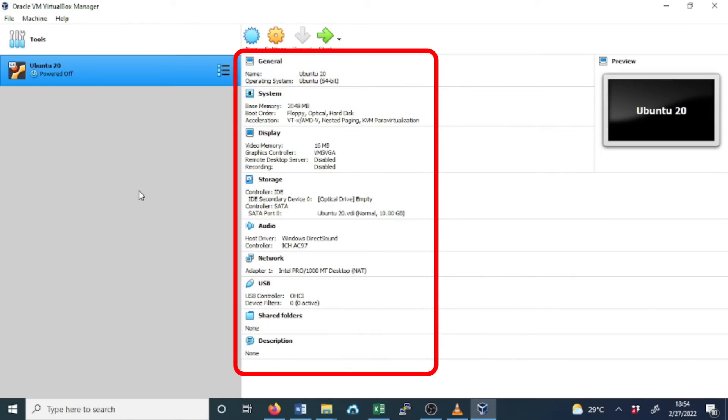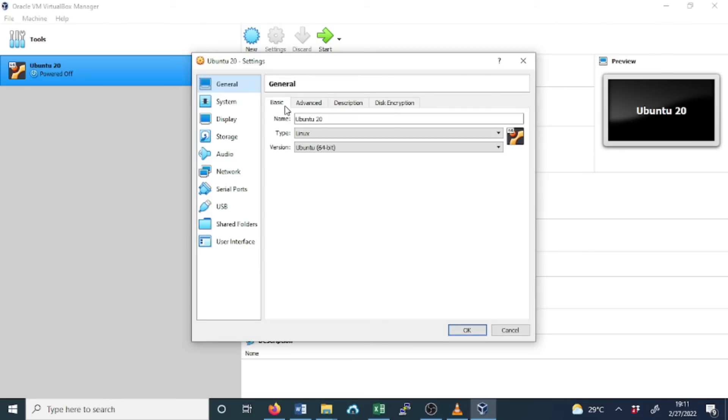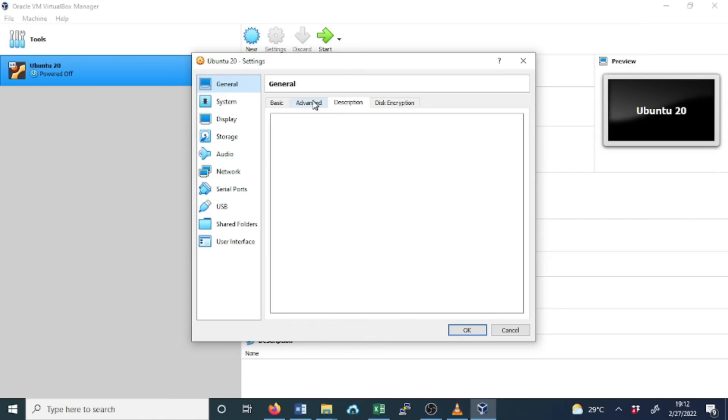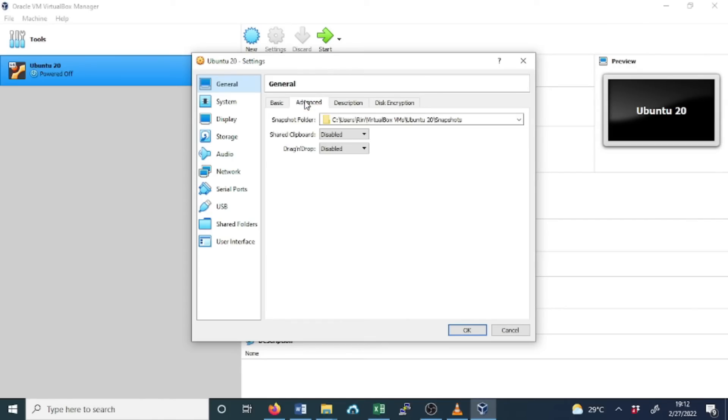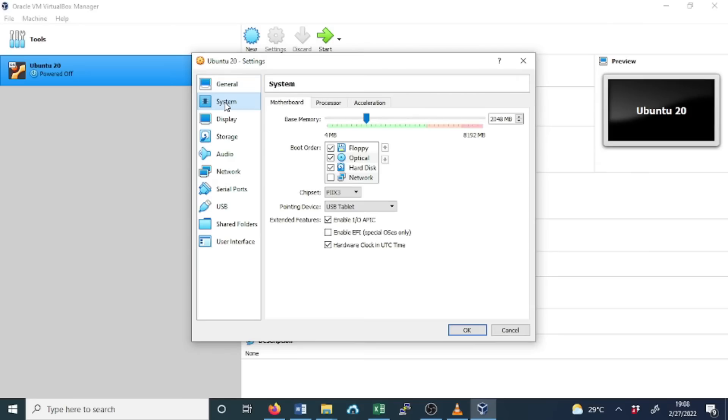The next step, click on Settings. In general, you will see the information you entered earlier, like the name, type, and version. Some other options can be left as default, like the advanced description and disk. In system, you will see the memory you previously allocated for your guest OS.